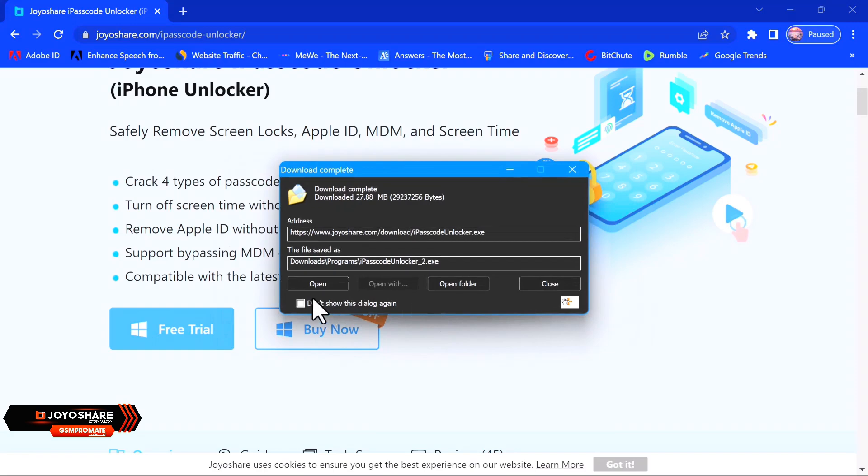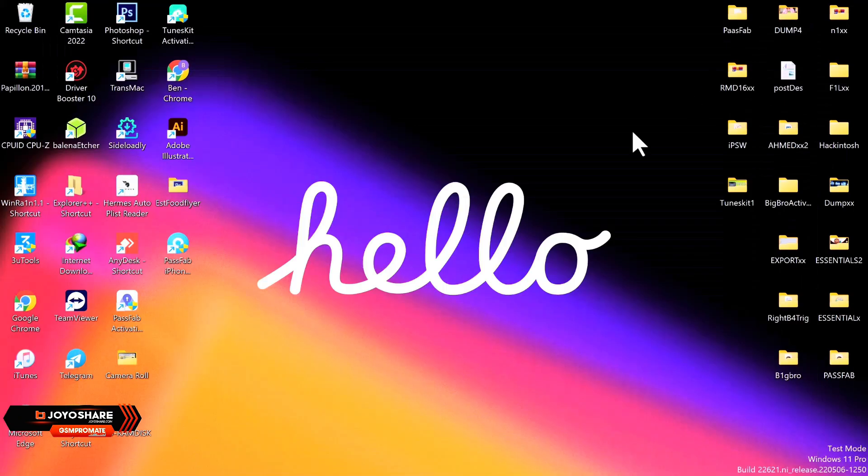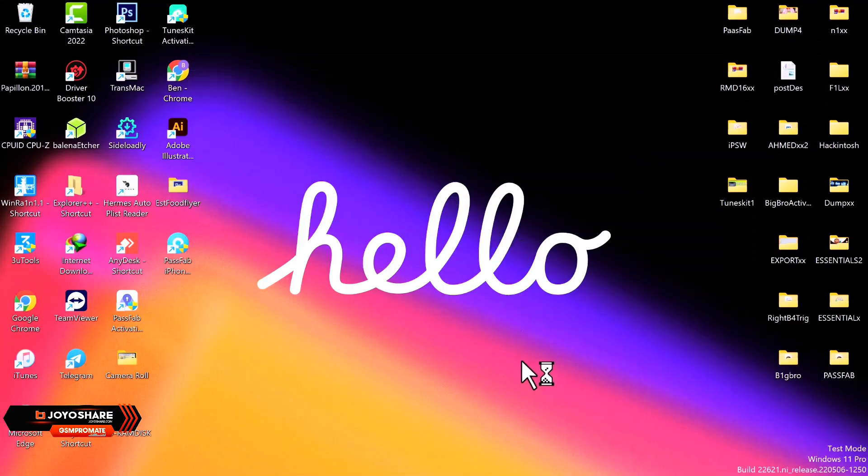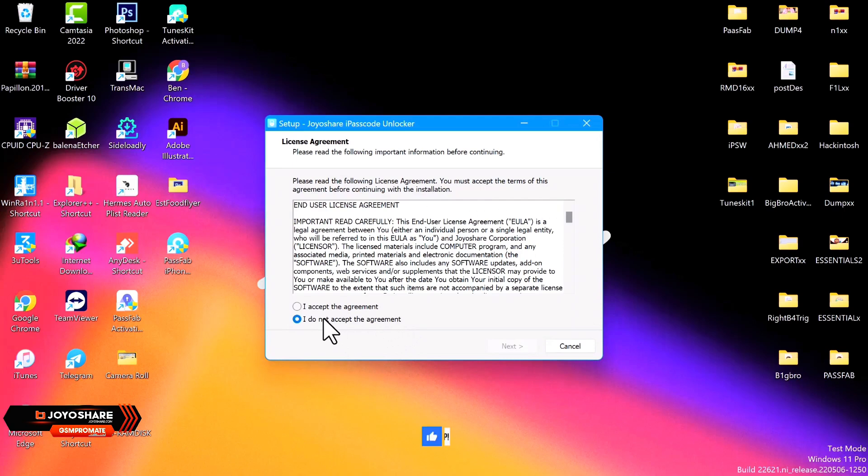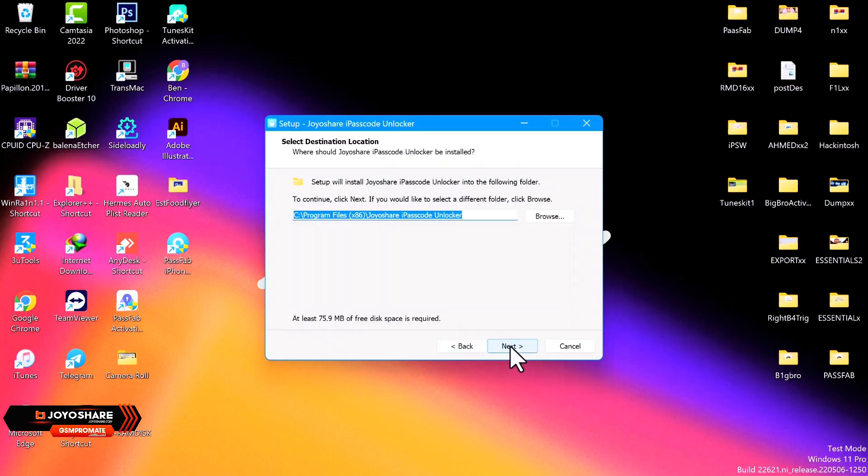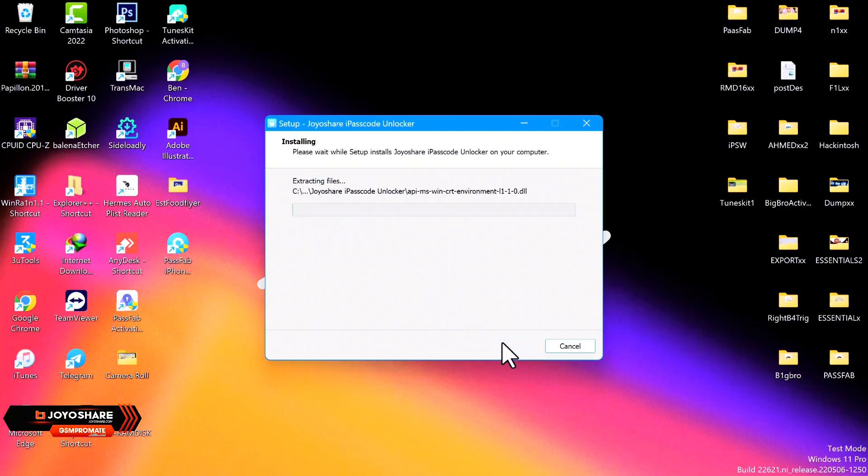Once the download is completed, you go ahead and open the tool, the setup to begin with the installation. So you want to go ahead and read through the terms and conditions and accept and click Next, Next again, and then you make sure that the option is ticked and click on Next again to begin with the installation.